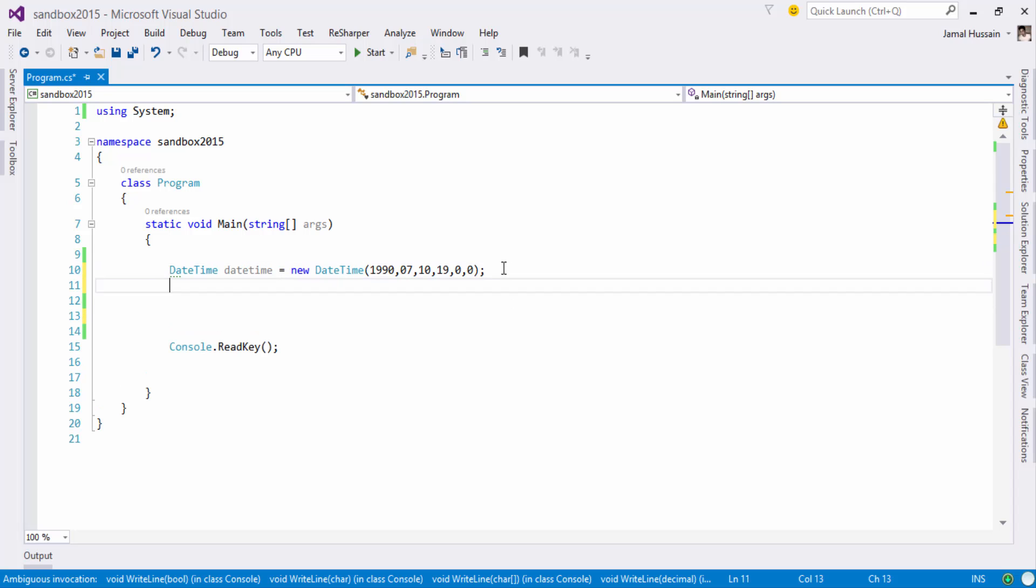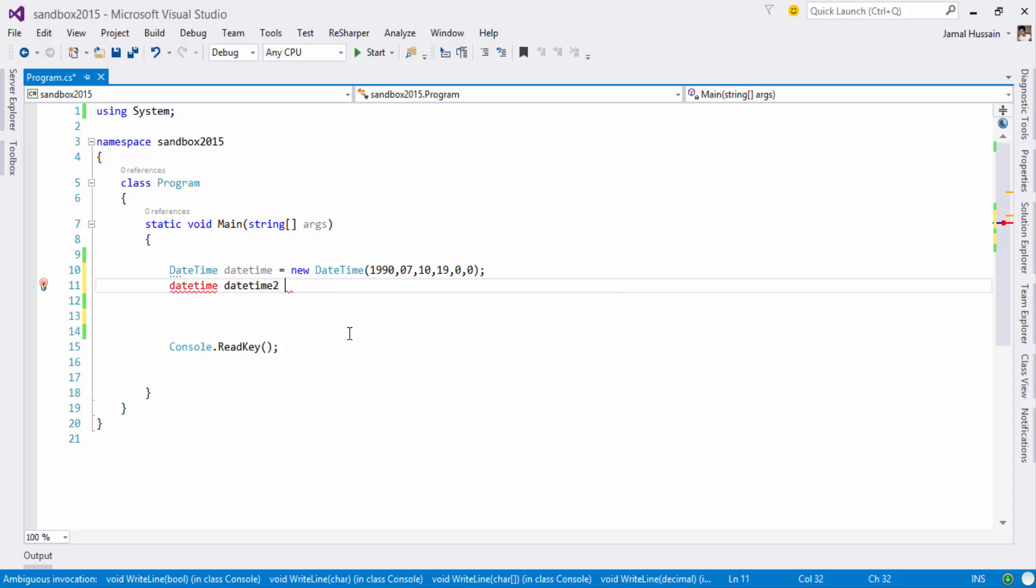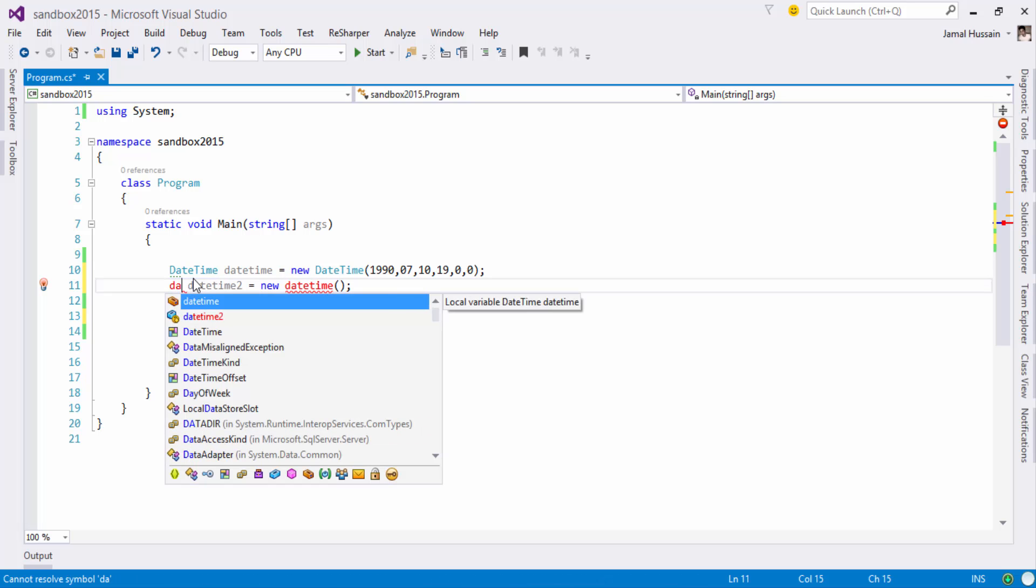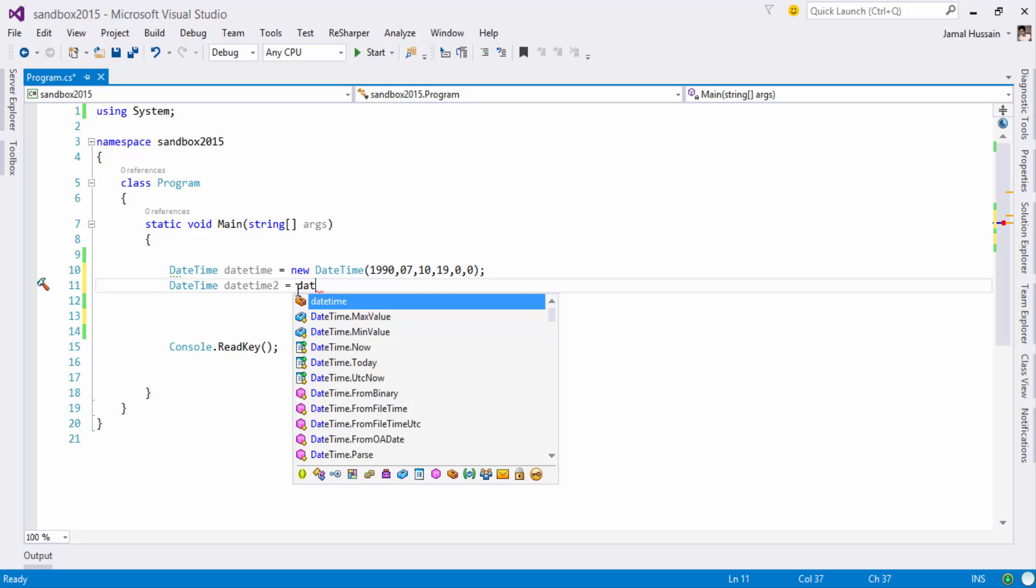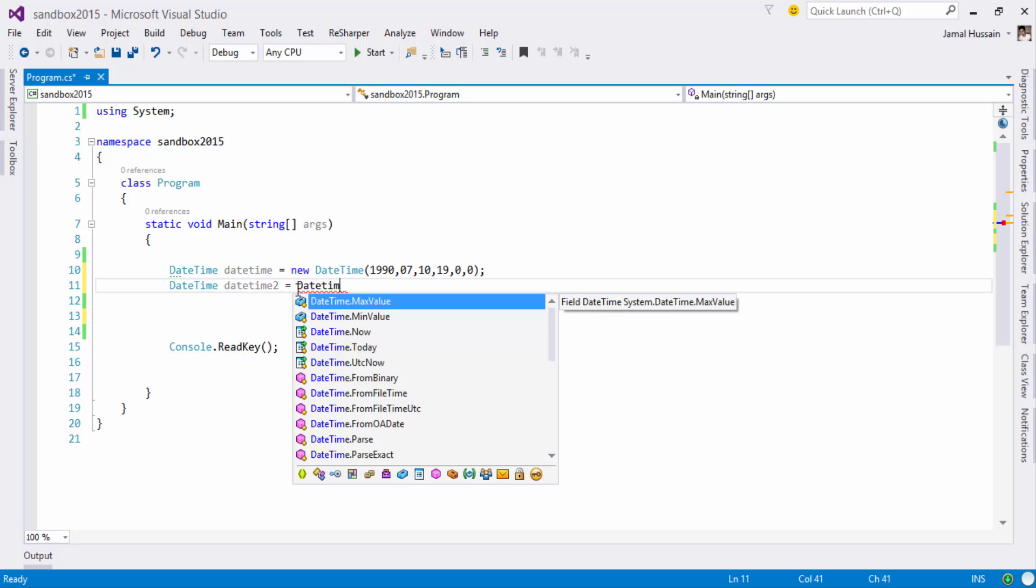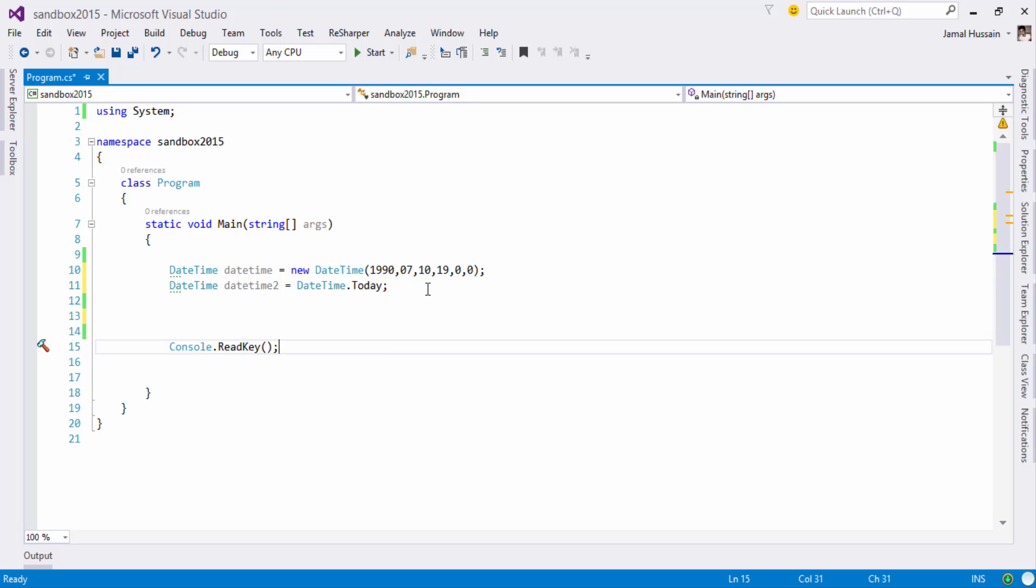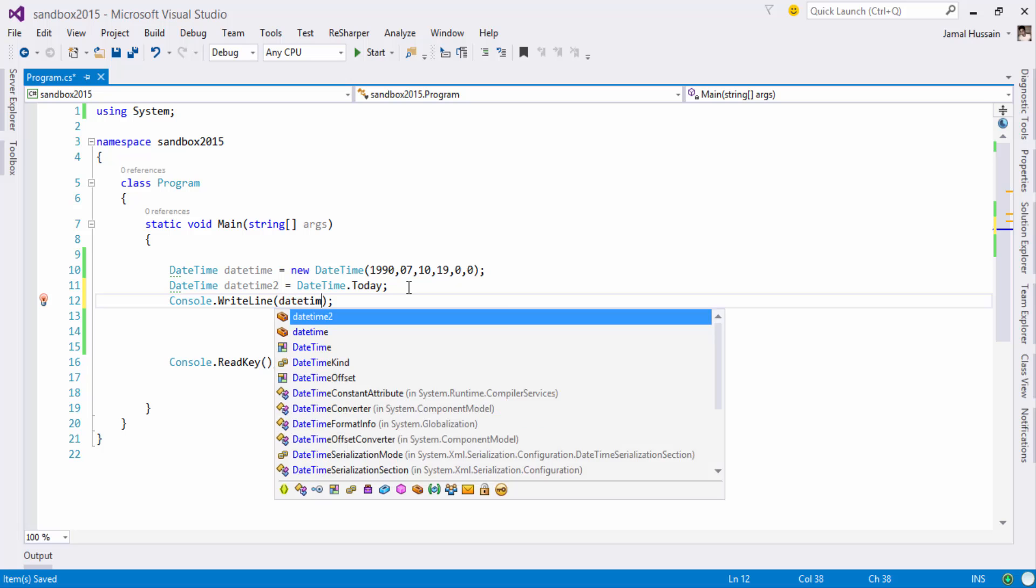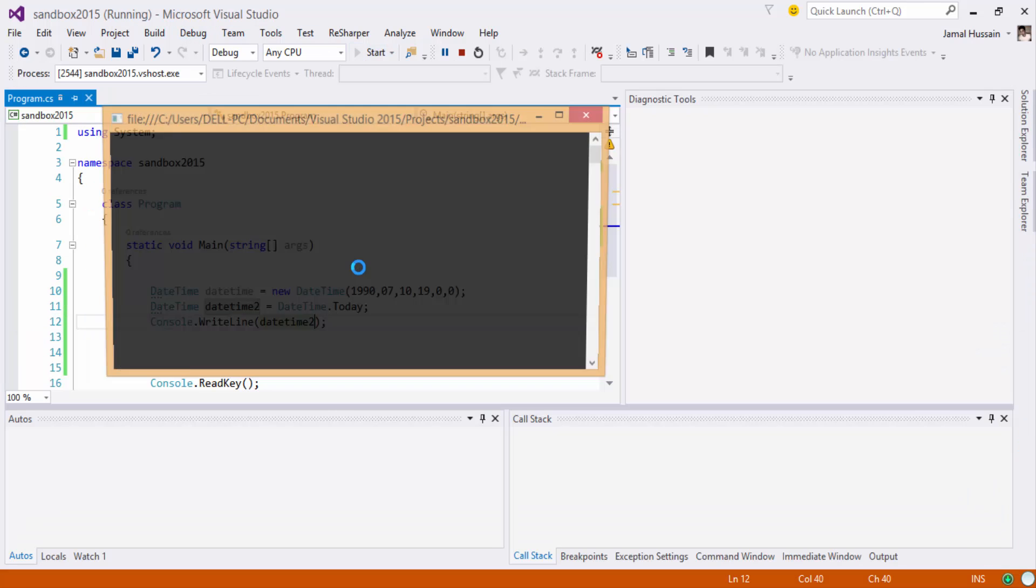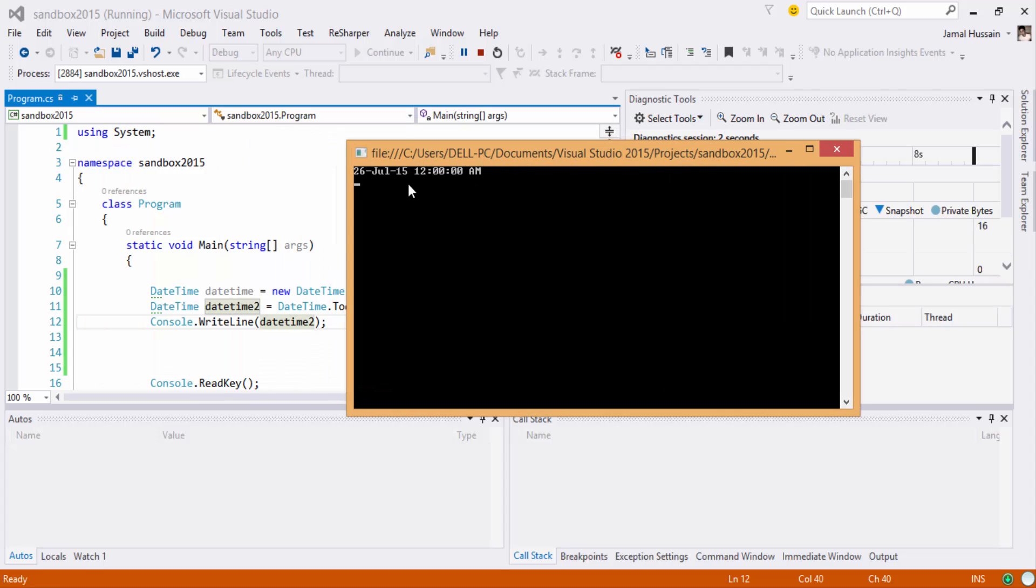Now since I have provided here a simple DateTime, let's say I am interested in another DateTime. I will just pass the today date and time, so just print it on the screen and you see I will be having 26 July 2015.